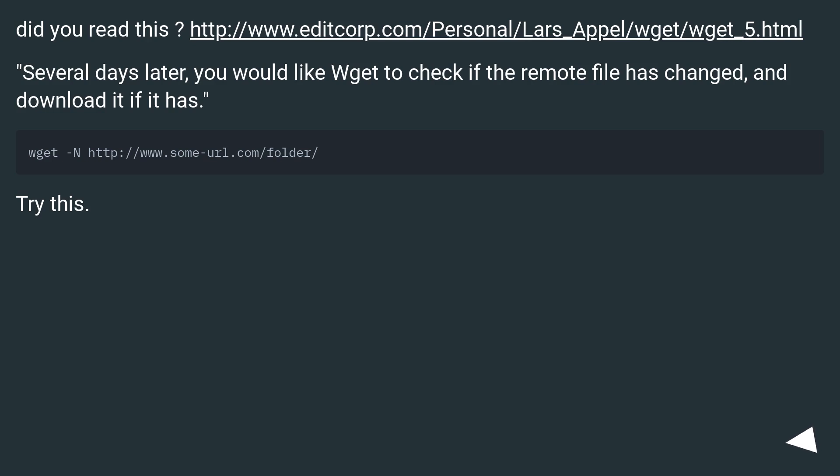Did you read this URL? Several days later, you would like wget to check if the remote file has changed, and download it if it has. Try this.